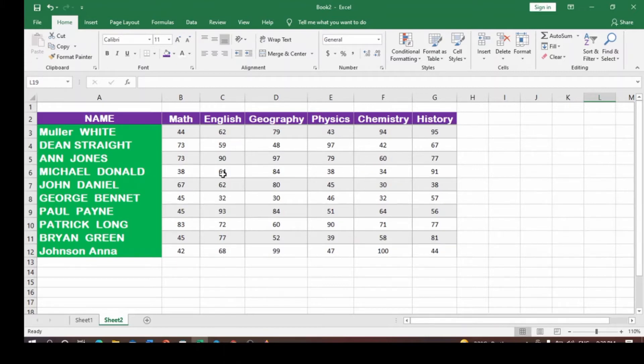To use the VLOOKUP function, all you need to do — now these are the names of the students, the different subjects offered with the examination scores.